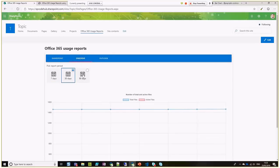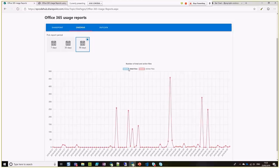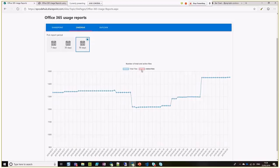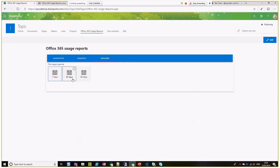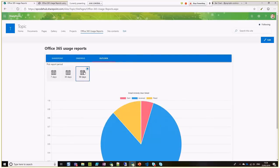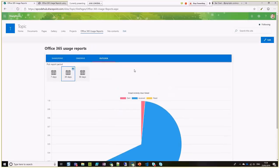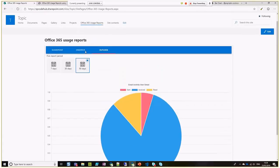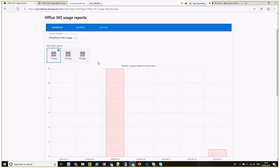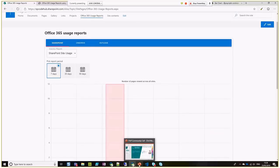If you go to OneDrive, the same approach — different reports related to OneDrive. And this is really cool — you can click on the legend items and hide those ones and just see the information you're interested in. If you go to Outlook, this is one of the other reports available — email activity by user detail — and you can see how many emails were sent, received, and read. So that is my web part.